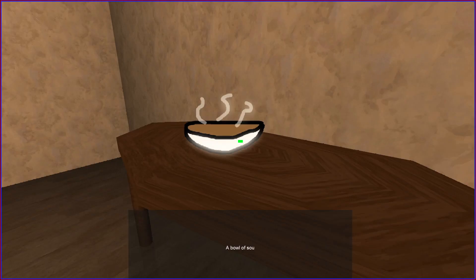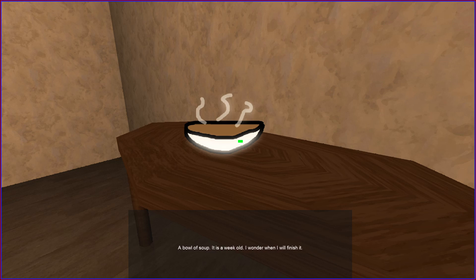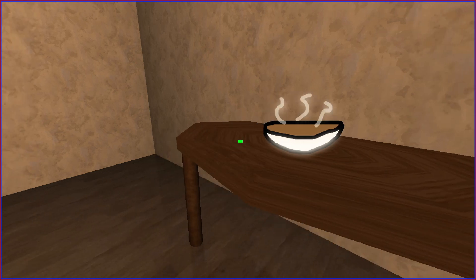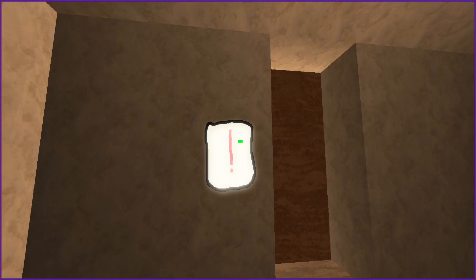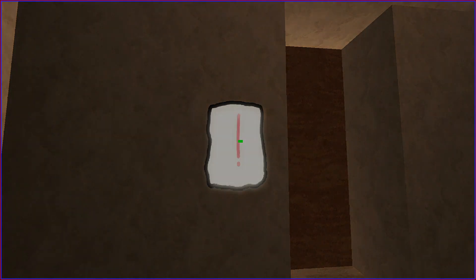E to interact. A bowl of soup. It is a week old. I wonder will I finish it. Do not finish it. Just throw it away.